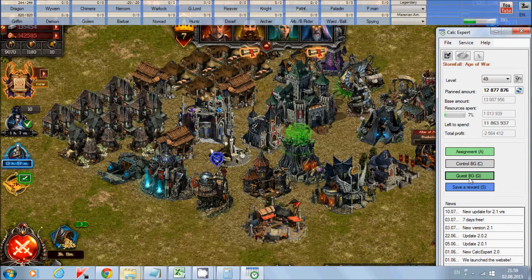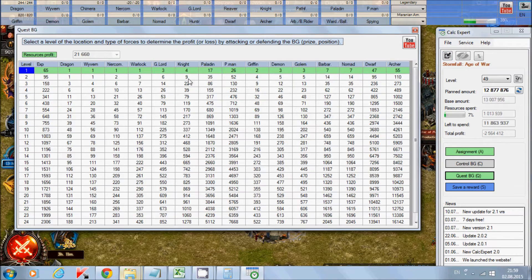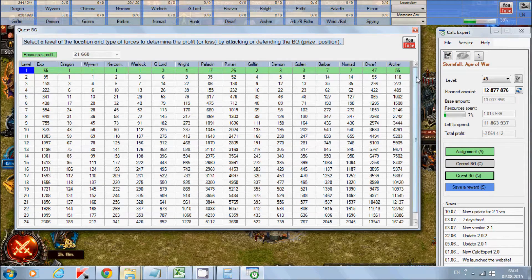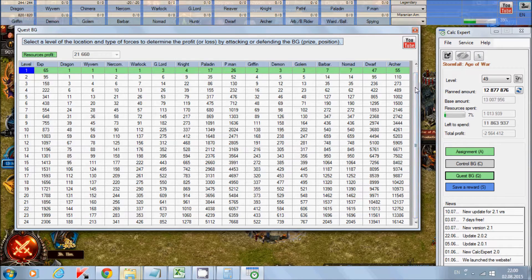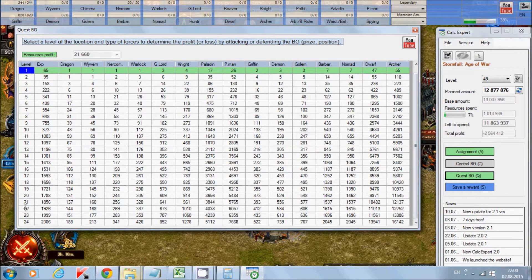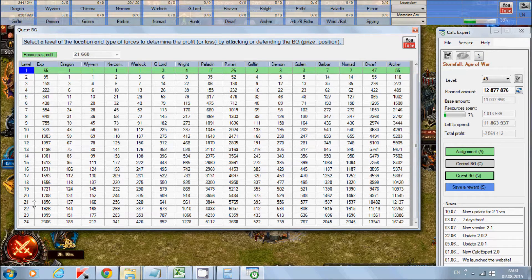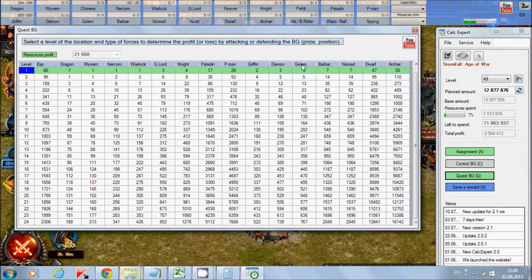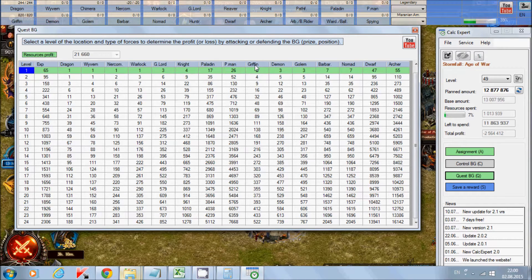You press the Quest Battleground button and you will see the following table. The levels of Battlegrounds from 1 to 24 and the more frequently used units.